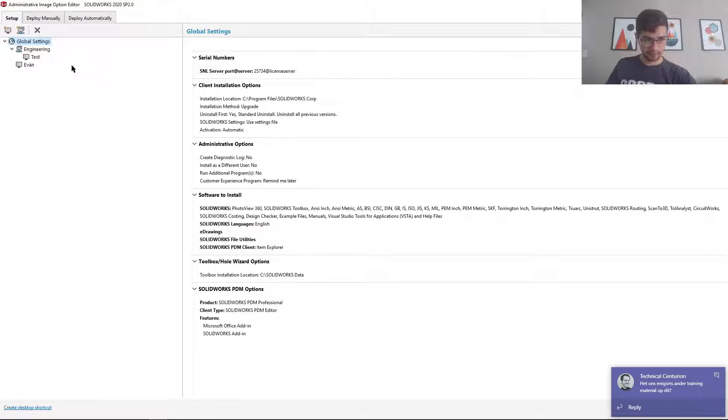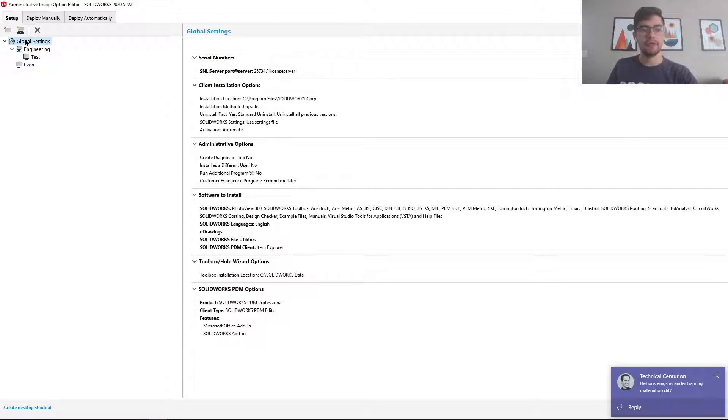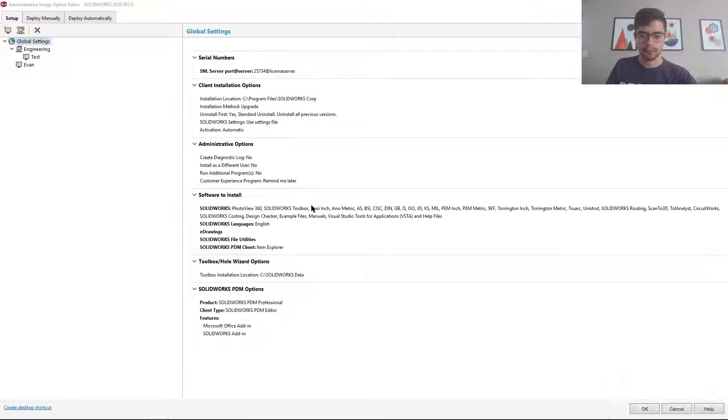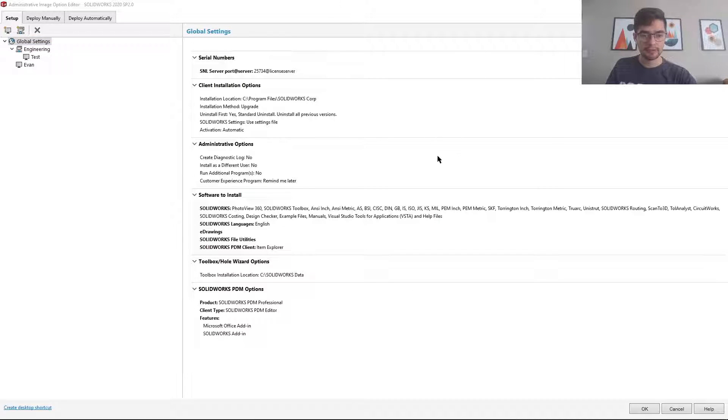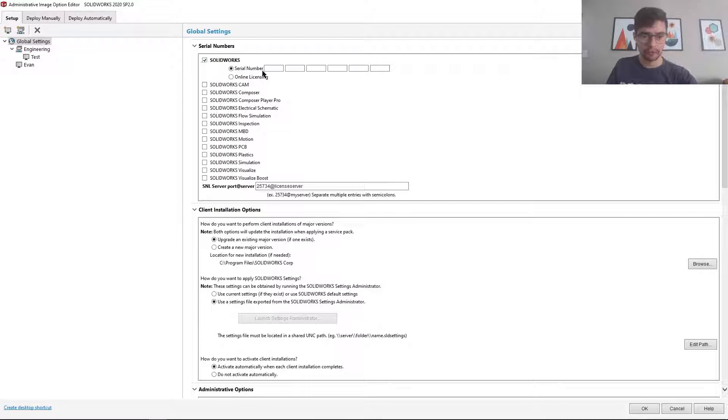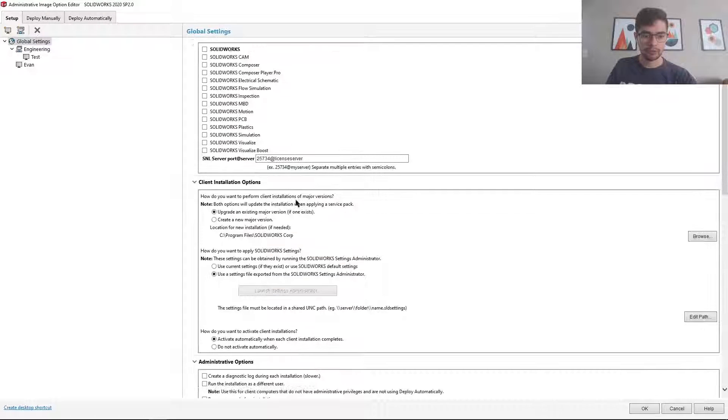Now there's a few things going on here. First you'll see I'm on the setup tab under global settings. So these are settings for the specific installation. Now these allow me to make changes to which serial numbers are used for which parts of the software, which packages are installed.